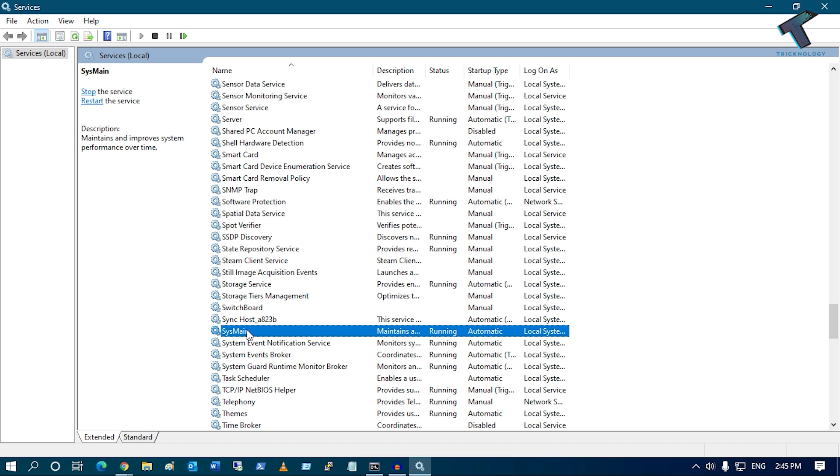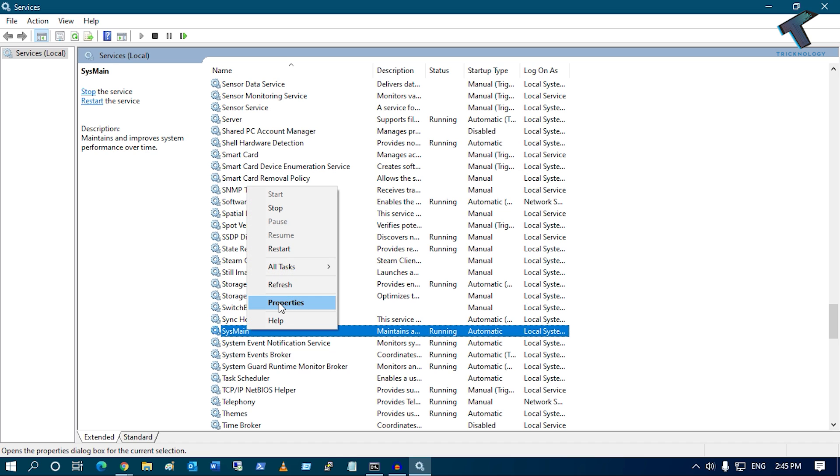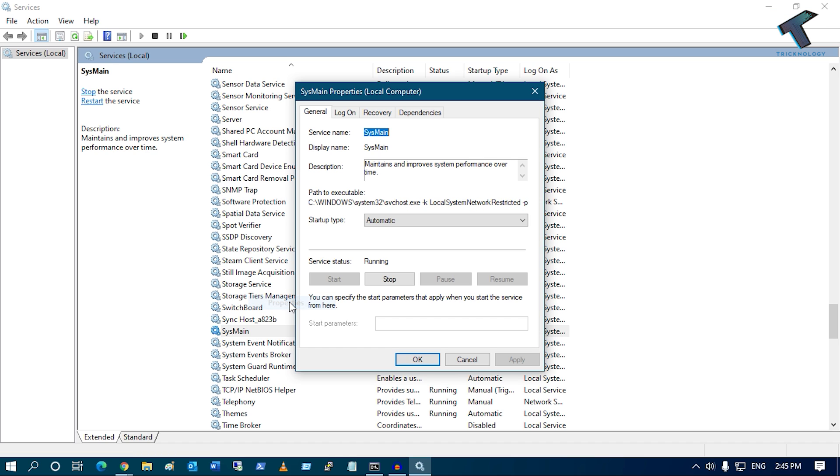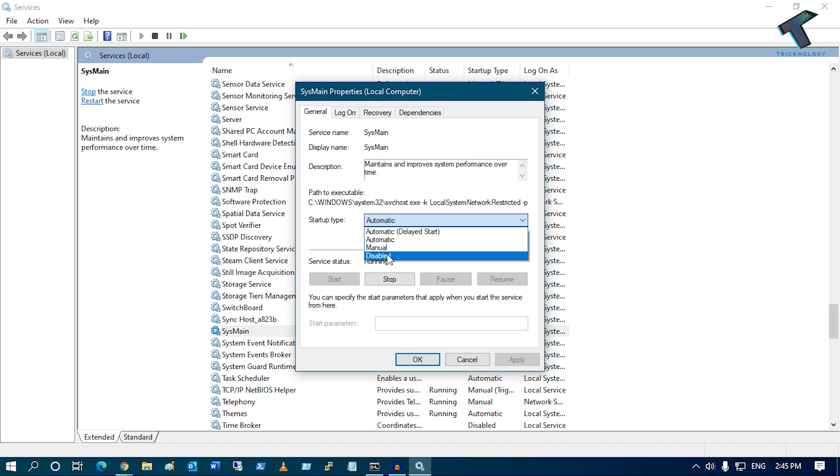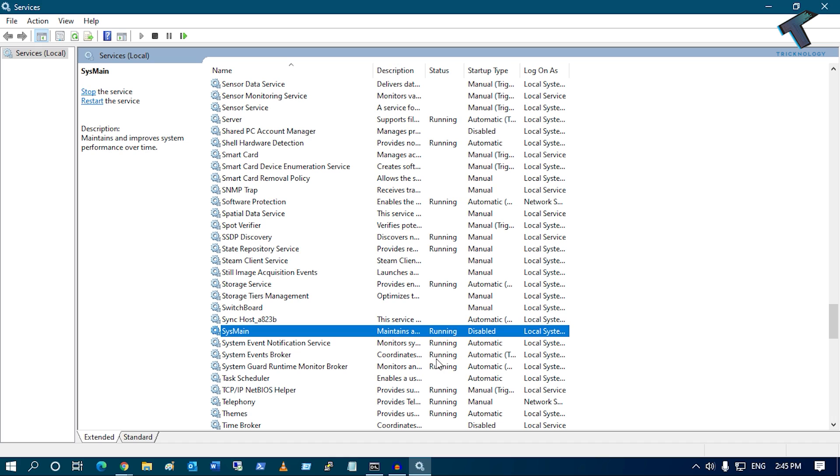Right-click on SysMain and click on Properties. Under Startup type, you have to select Disable. Now click on Apply, then OK. Once you have done that, restart your computer and it will fix your problem.